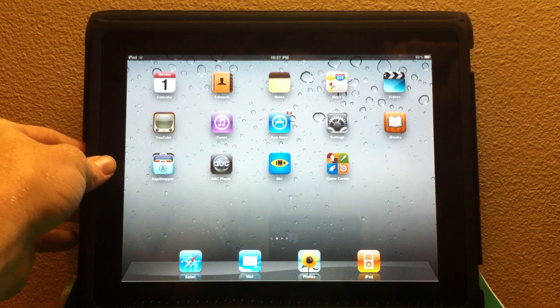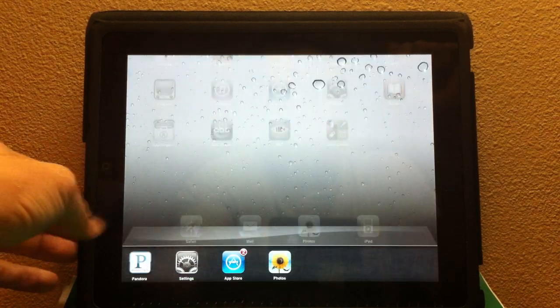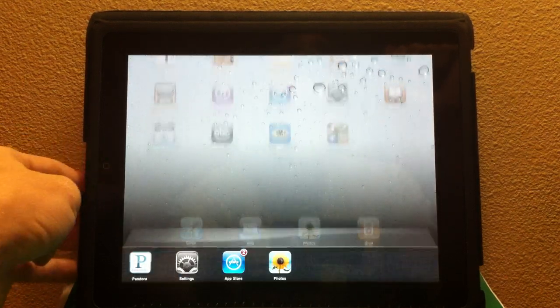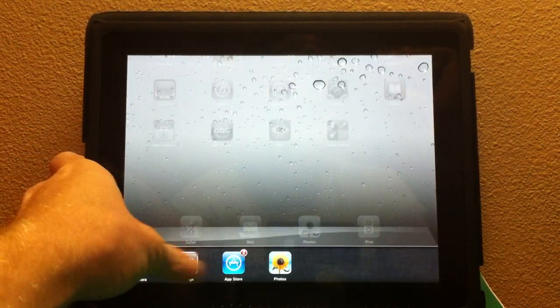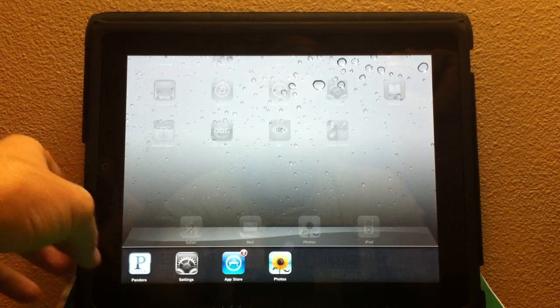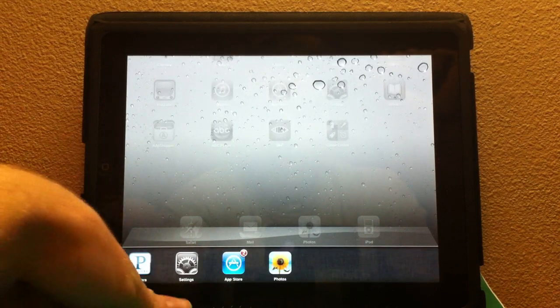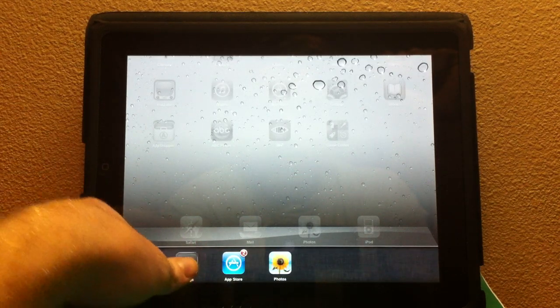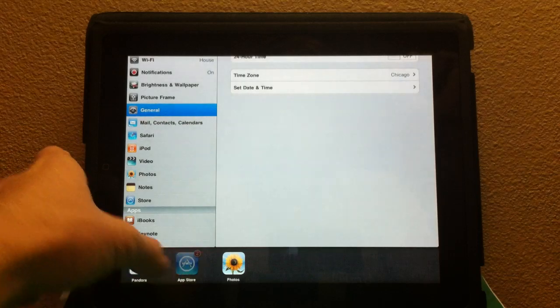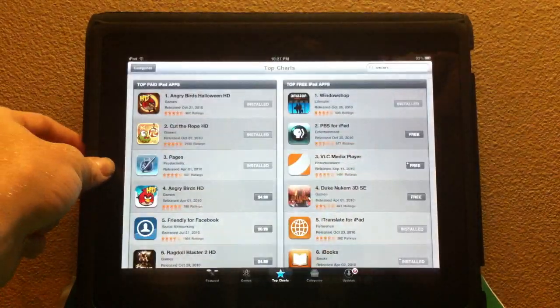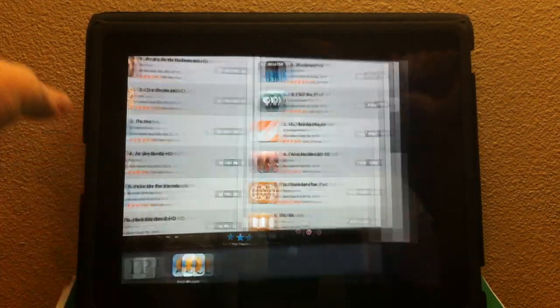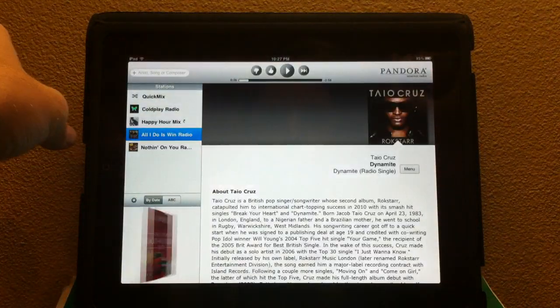The first feature we have here is multitasking. By double-clicking the home button just like on the iPhone, you get your multitasking bar right here, and you have your apps. We can launch settings, and we can quickly switch to the App Store with that smooth transition between them.